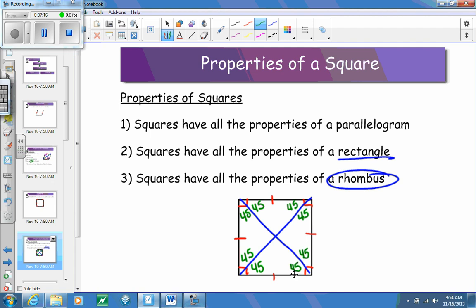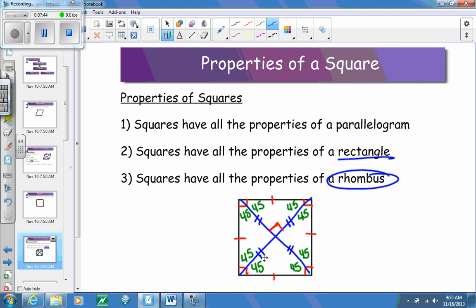Because the diagonals bisect the angles and the diagonals are perpendicular to each other, we create a 90-degree angle here. What ends up happening is we get four congruent triangles within the square. Because diagonals bisect one another, this segment and this segment are congruent, and this segment and this segment are congruent. We end up with four isosceles triangles.